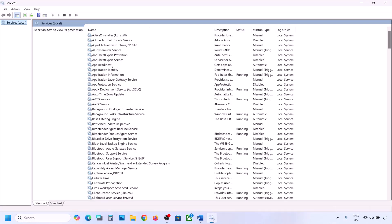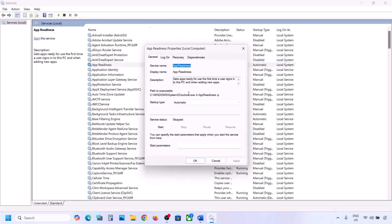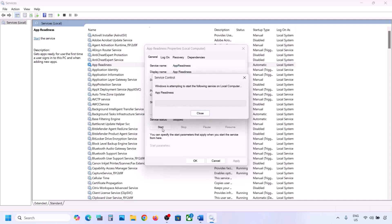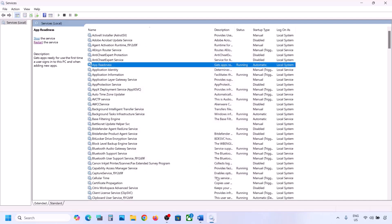Here you can see App Readiness. Double click on App Readiness and then set the startup type to Automatic. Click on Apply, click on Start if highlighted, and then click OK. Now you can try to update your Windows 11.